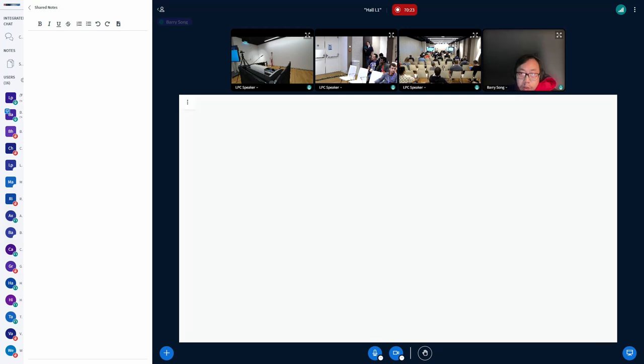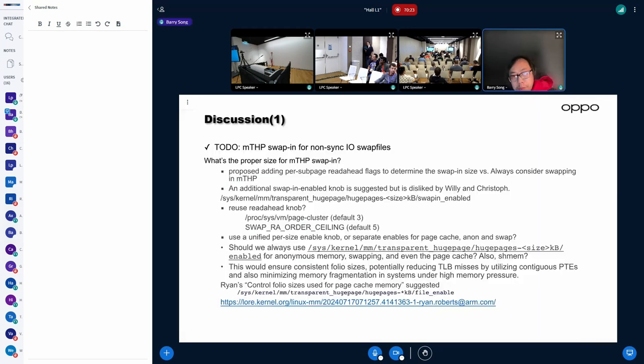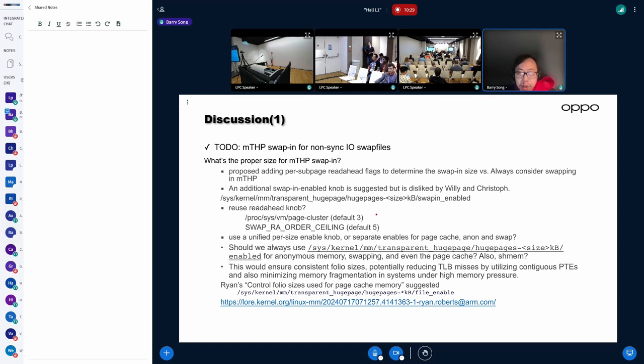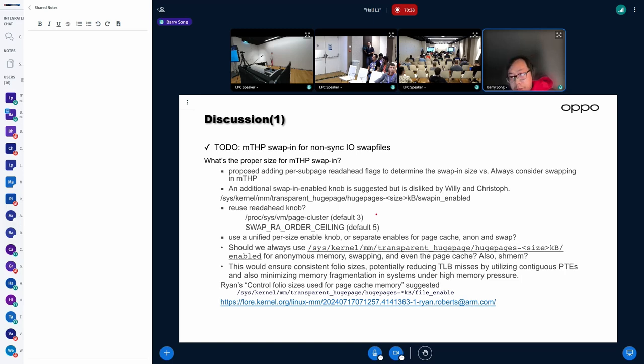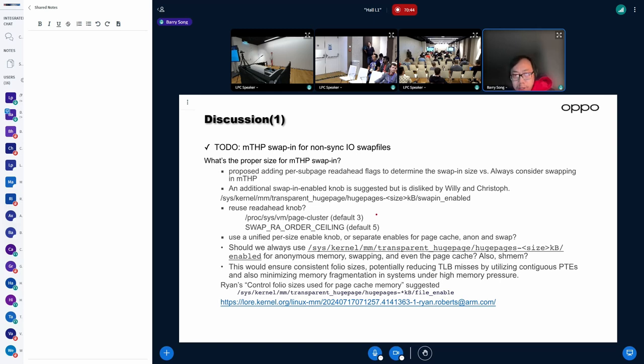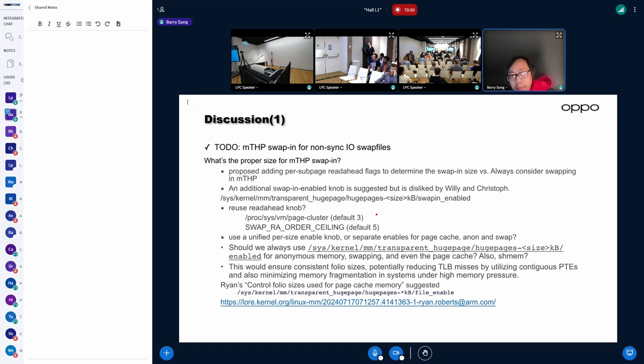Finally, I have some open questions. As I mentioned earlier, we only support synchronous IO devices. After we move to asynchronous IO devices, what's the proper size for MTSP swapping might become a crucial question to answer. For example, if we're swapping in a too large size,